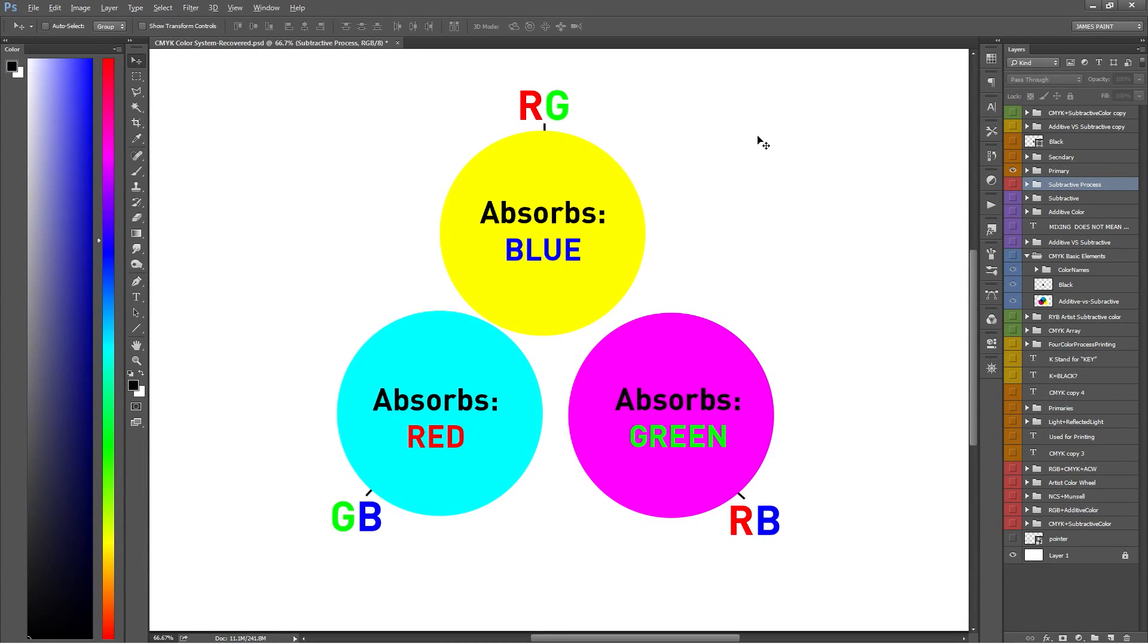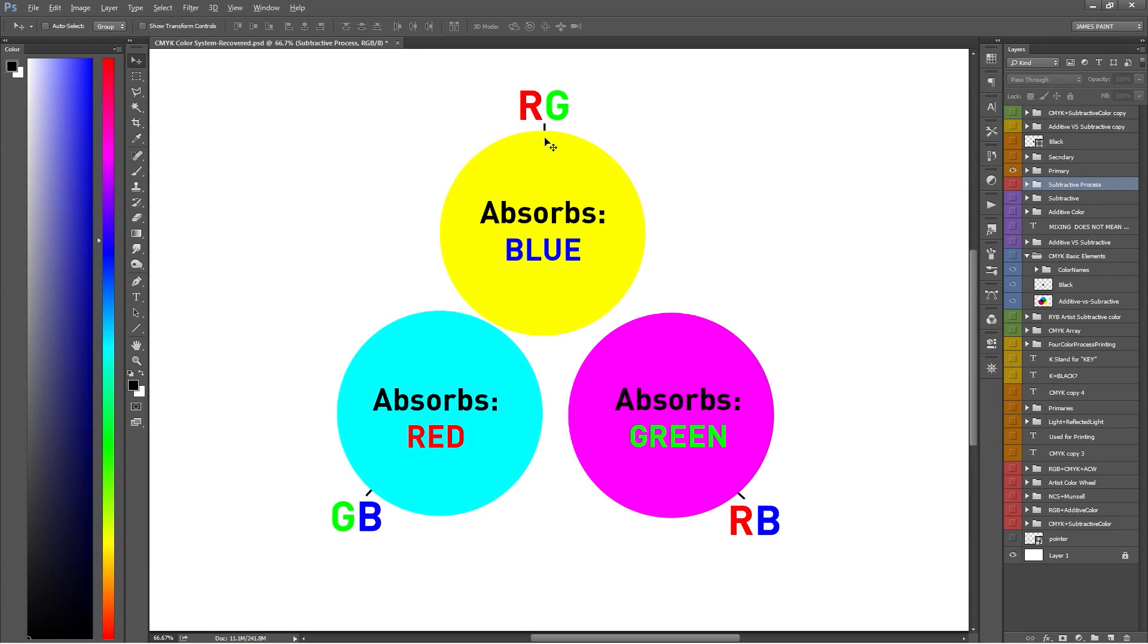First, if we subtract red from white light, blue and green light remain, which together form cyan. Second, if we subtract blue, we're left with red and green, which form yellow. Lastly, if we subtract green, we're left with red and blue, which form magenta.